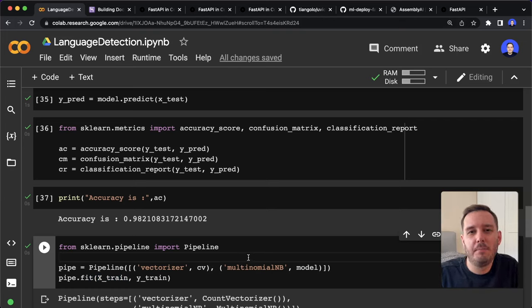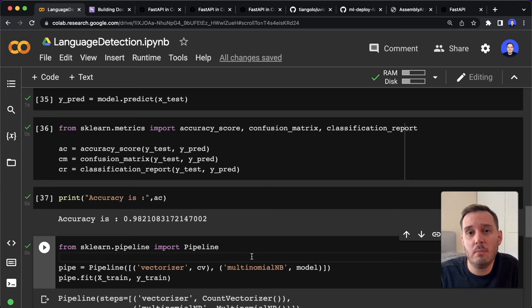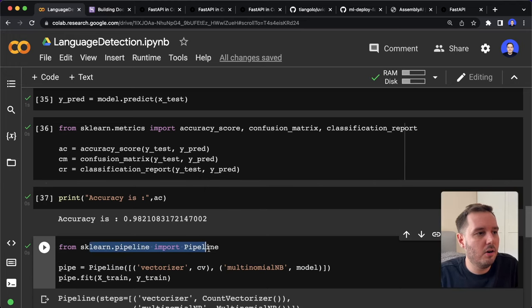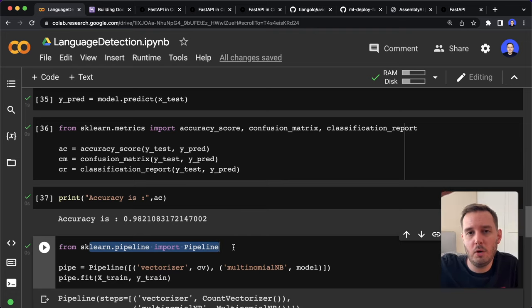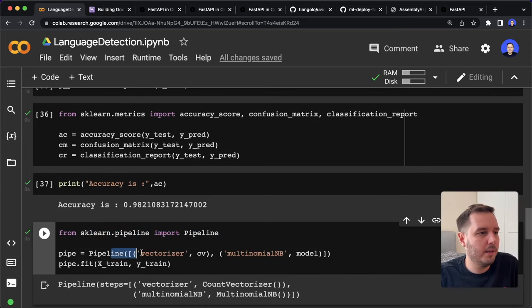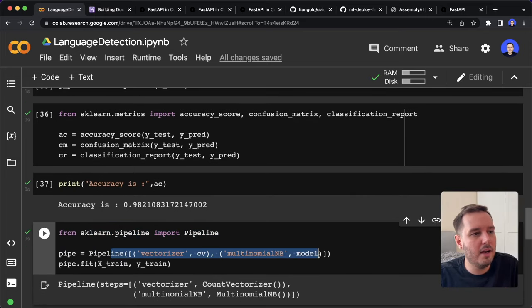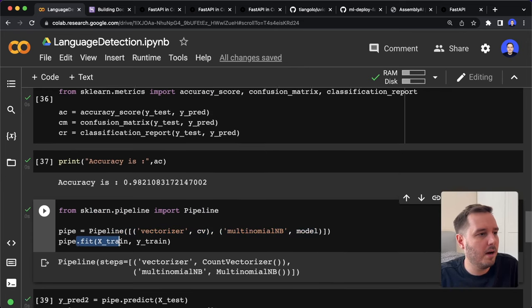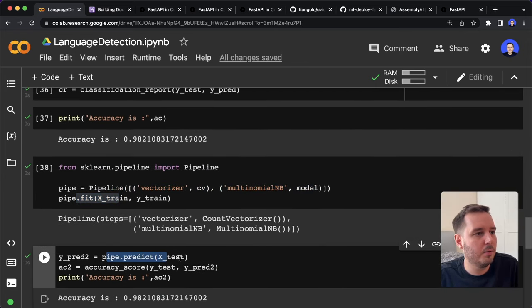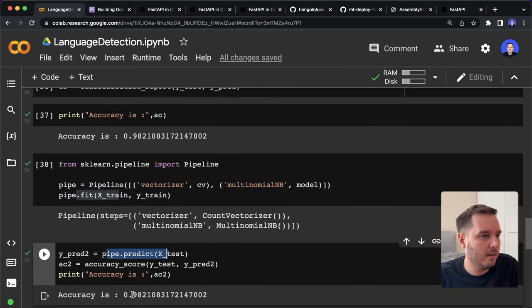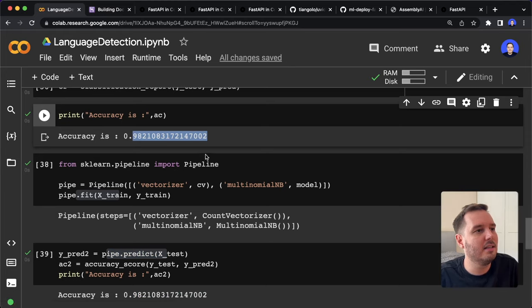One best practice we can apply is to combine all steps into only one step — this is much less error-prone, and then we only have to save one model instead of two. With scikit-learn, we can do this with the pipeline; with TensorFlow, for example, we often have a sequential model where we can put in all the layers. So with the pipeline, we combine the vectorizer and the naive Bayes, fit the pipeline, and use it to predict the test set. If we compare the accuracy, it's the exact same result.